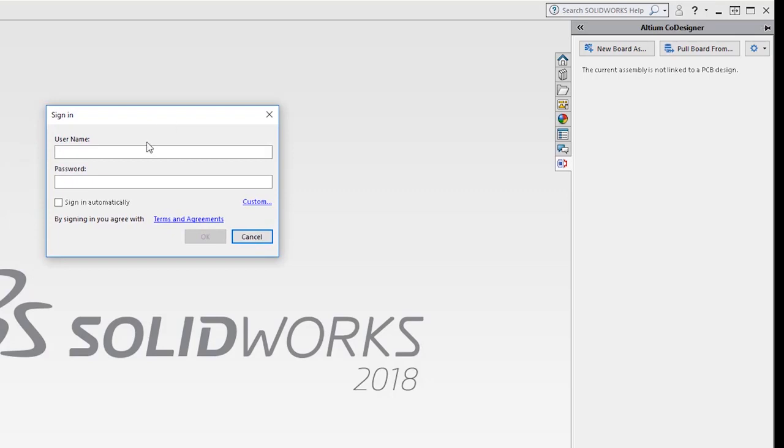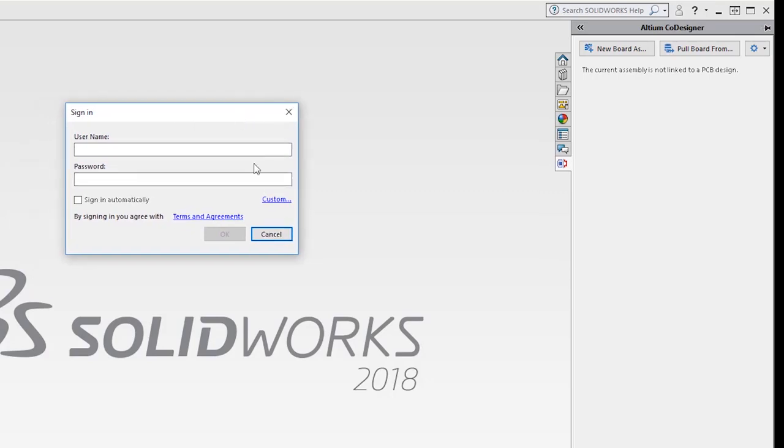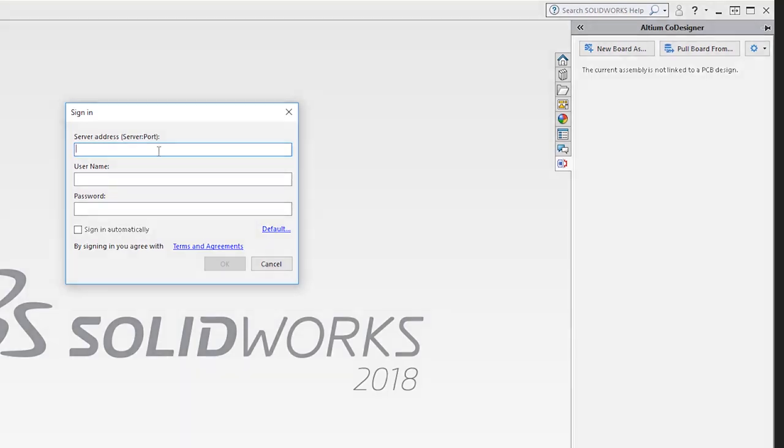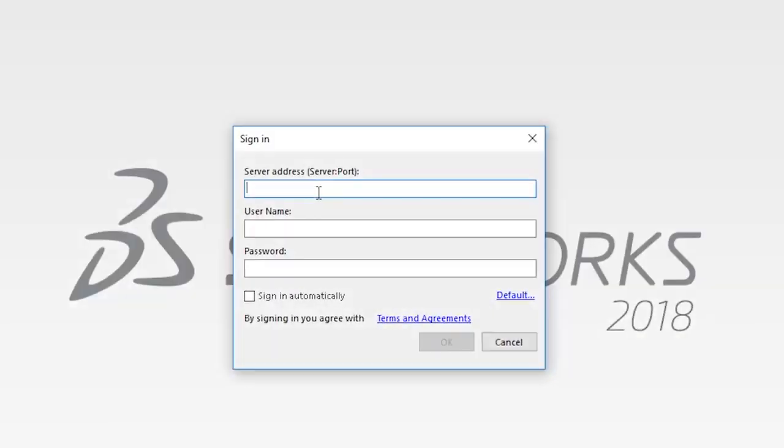First, I'll be asked to connect to the server. Since Altium Concord Pro is an on-premises product, we will choose the Custom Server option, and we will put the address of the Concord server. Since we installed the server in the same machine we're using for this demo, we will just type localhost colon 9780.